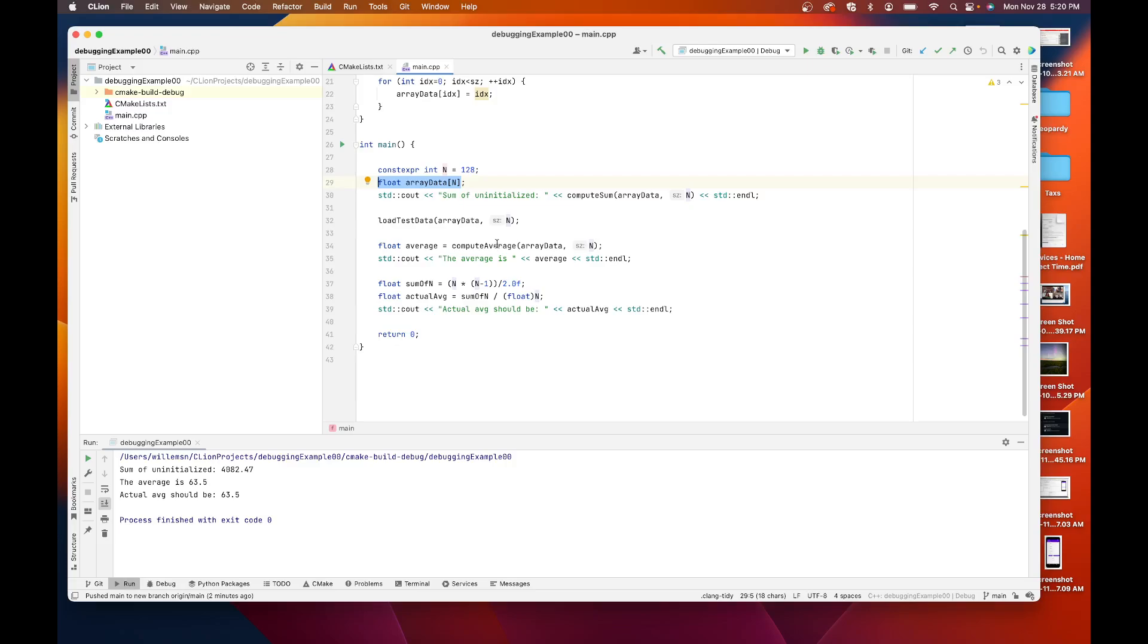I compute the average, I print it out, and then I use the sum of n numbers to compute what the actual average is so I can kind of see if my code is working.